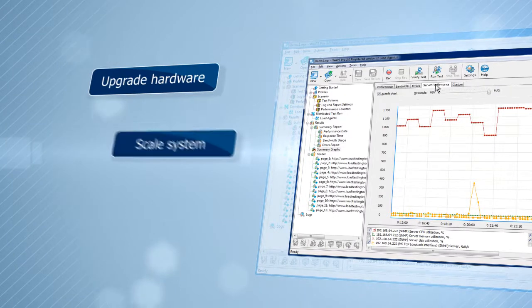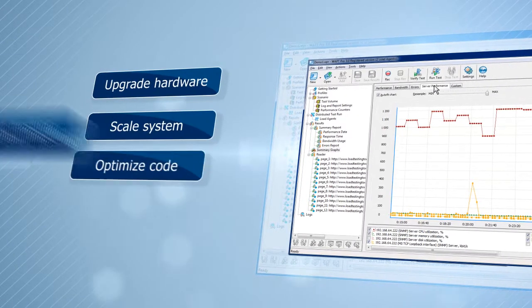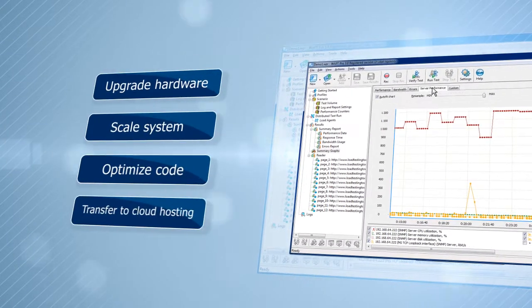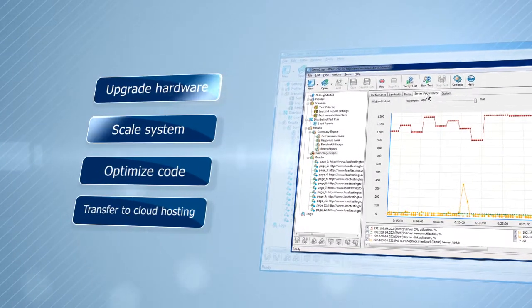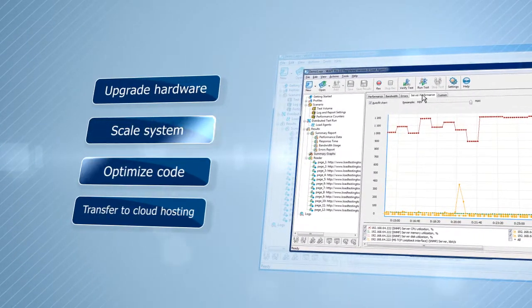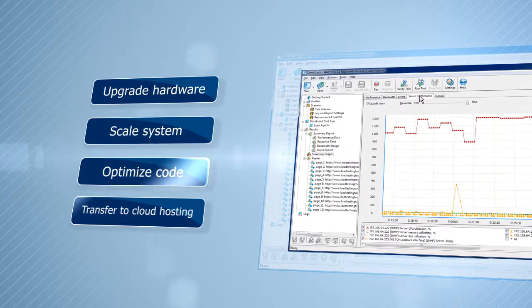WAPT helps you discover the problems that your site can experience under large loads, so you can take action before disaster strikes.